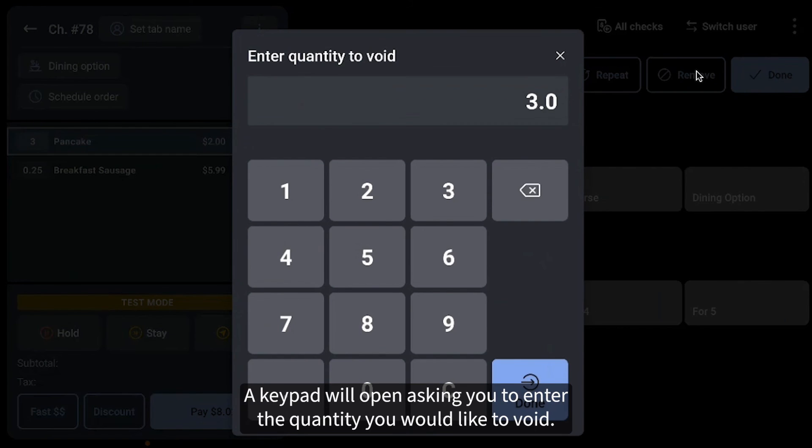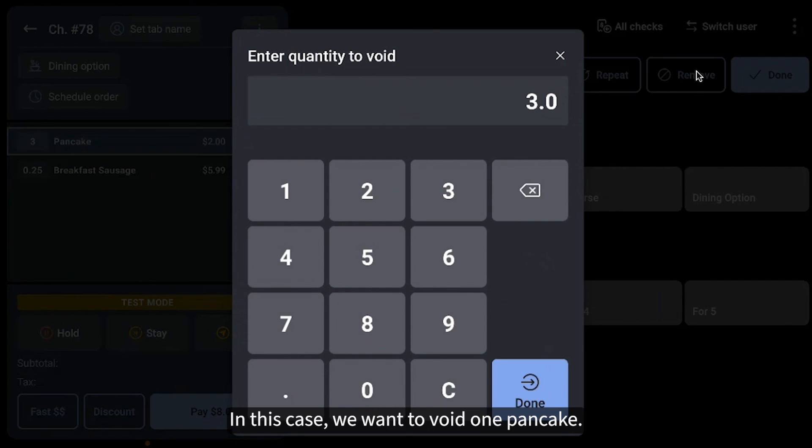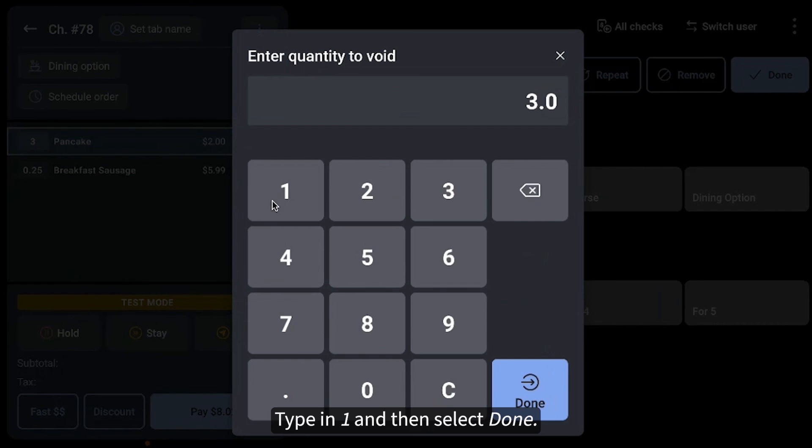A keypad will open, asking you to enter the quantity you would like to void. In this case, we want to void one pancake. Type in 1 and then select Done.